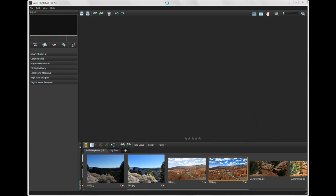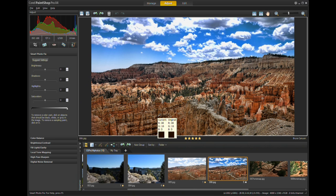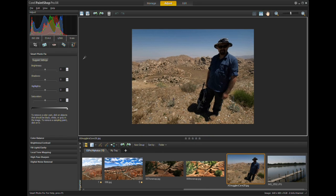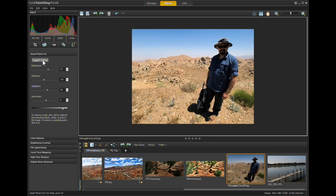Then it's easy to go to the Adjust tab. Now in the Adjust tab, let's take this image for example. The first thing that opens up is the Smart Photo Fix with the Suggest Settings button. If you click on this, it will change the Brightness, the Shadows, Highlights, and Saturation.